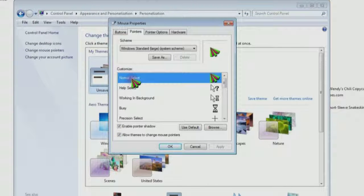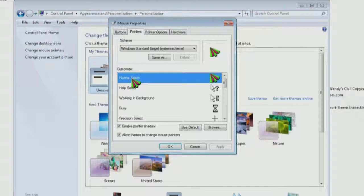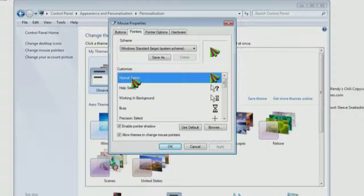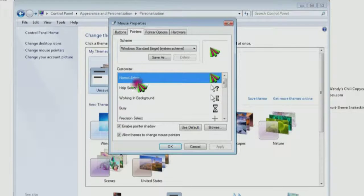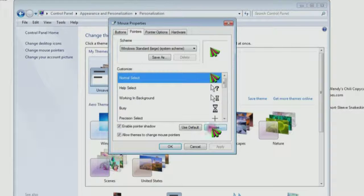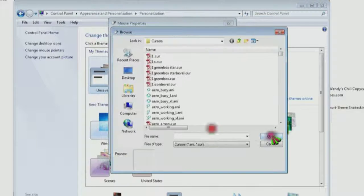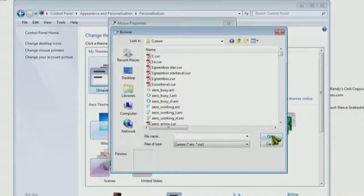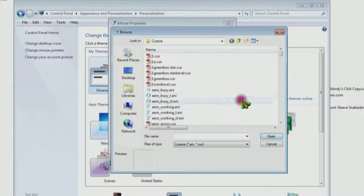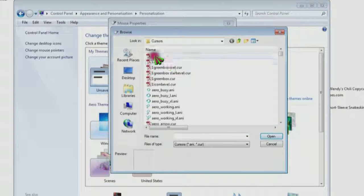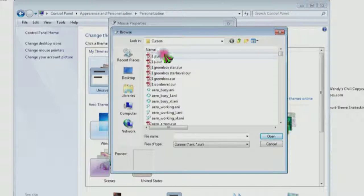And normal select—that's the arrow that you see 99% of the time. Click that so it's highlighted in blue. Then click browse. And hopefully it's already on your cursor folder. If not, you've got to find your cursor folder in Windows.